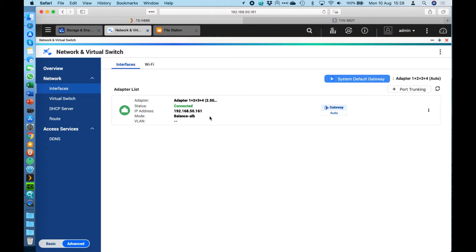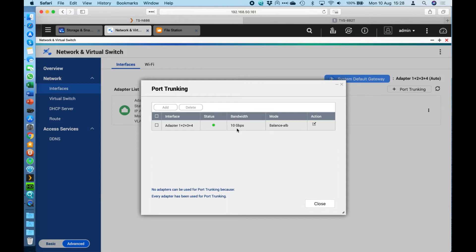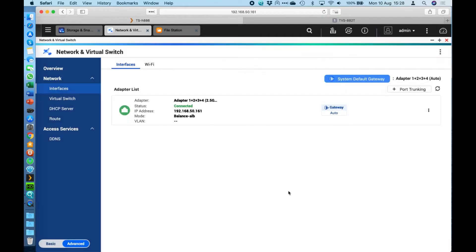We've actually put four two and a half gig LAN ports, so they're still backwards compatible with one gig ethernet, but if you do have a compatible switch like I'm using here, it allows you to bond those together. As you can see here I've got adapters one through four, which is all four of the LAN ports bonded together,